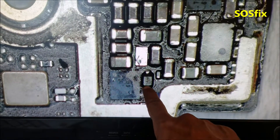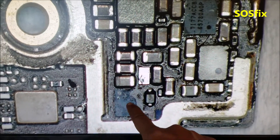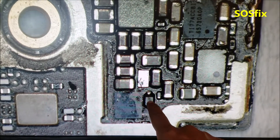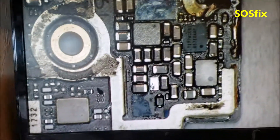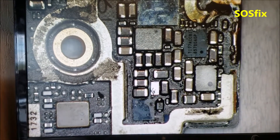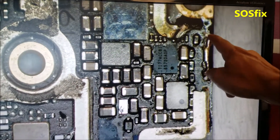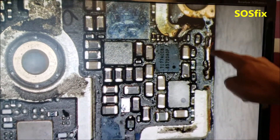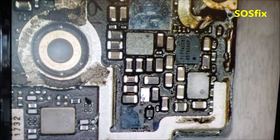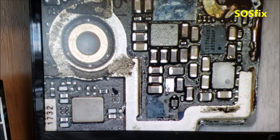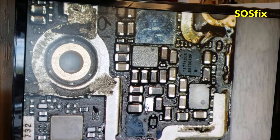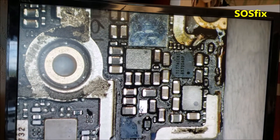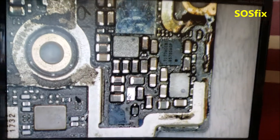This is the backlight diode — backlight driver, backlight diode cathode 2, anode, and cathode 1. So if you have no backlight, this is the part you're going to check. I hope this video helps people with the backlight problem on the iPhone 8. Thank you for watching.